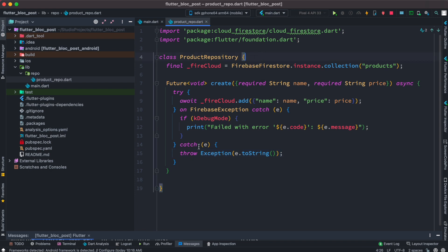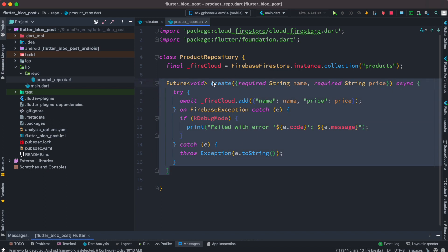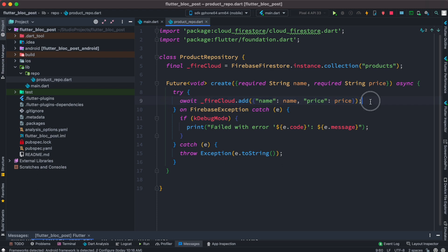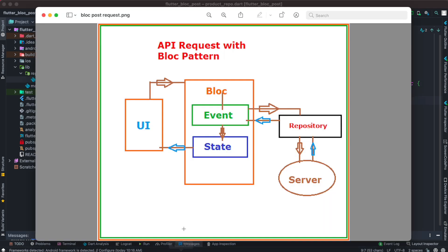We've created the repository class with its method. Once the method is ready we'll connect it from our BLoC. If you don't use Firebase, this is where you'd put your endpoint for traditional Linux or Windows servers — you'd call the endpoint and pass the data the same way, possibly using the HTTP package to post data. But here I'm not doing that. Now it's time to create events.